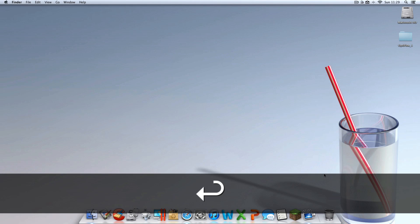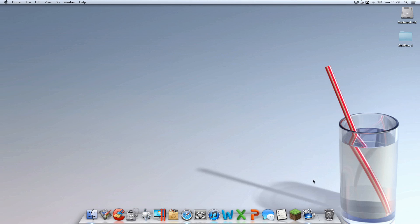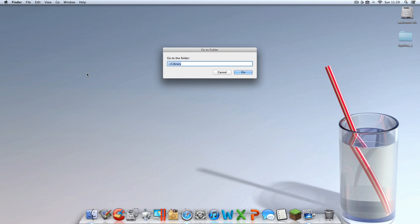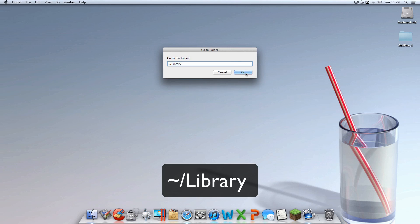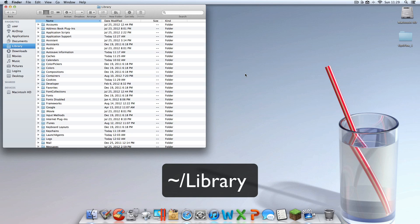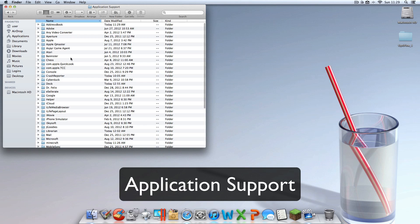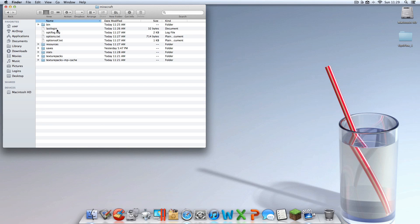What you're going to want to do now is click go, go to folder, squiggly slash library. Type that in. Here we go. Go to application support, go to minecraft.